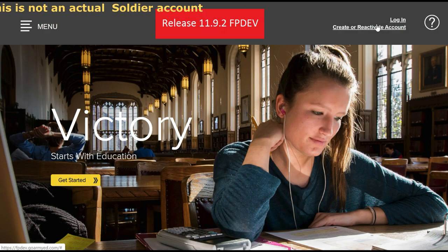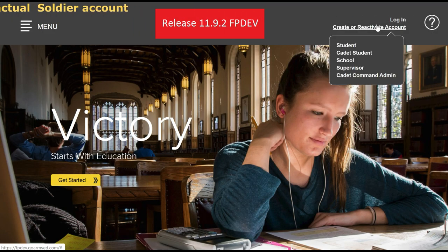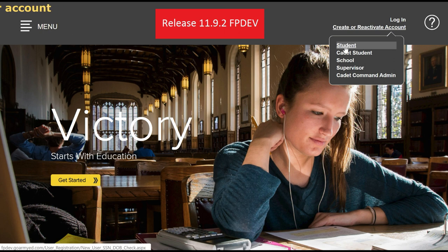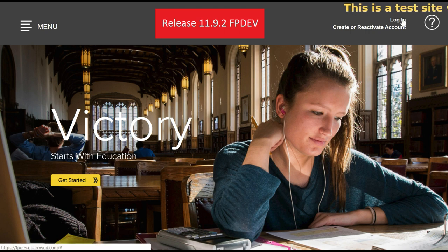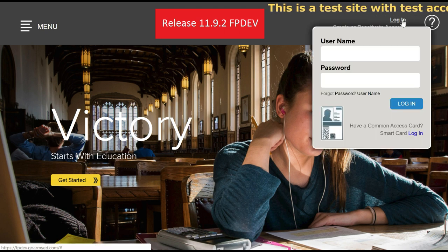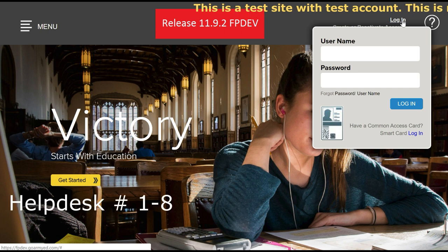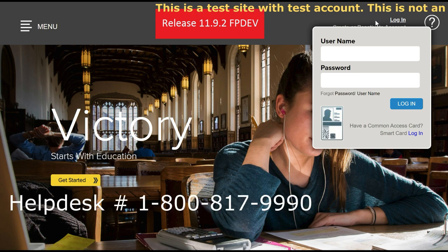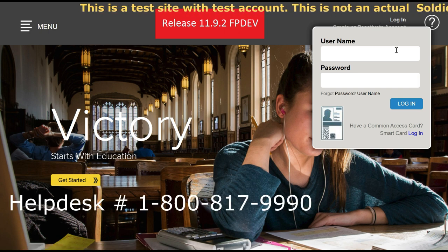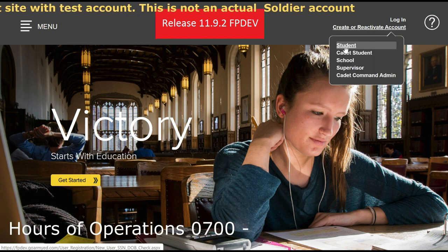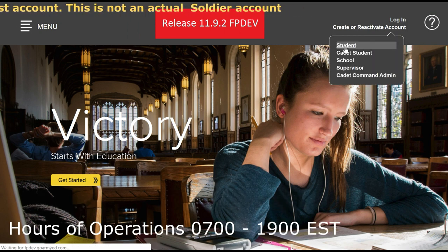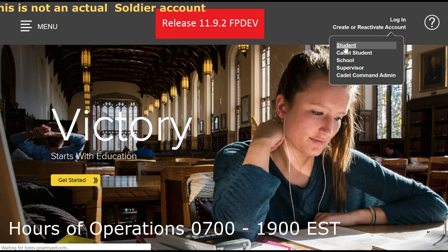Be sure to create a GoArmyEd.com account. If you already have a GoArmyEd.com account and cannot remember your username or password, you may reset it online or by calling the GoArmyEd.com Help Desk at 1-800-817-9990. Help Desk hours are from 0700 to 1900 hours Eastern Time Zone.